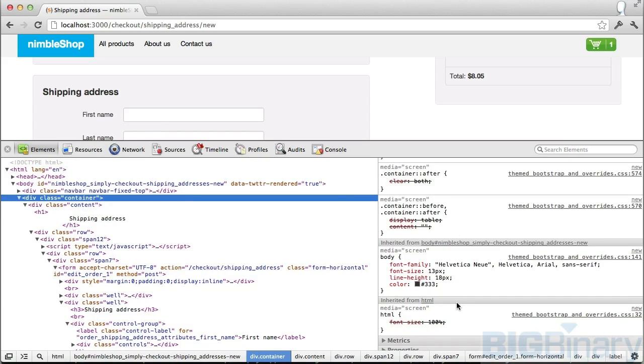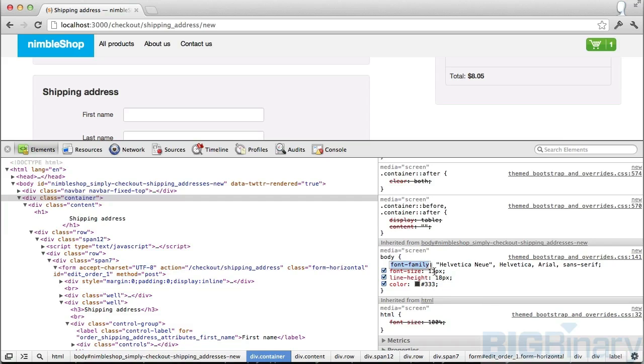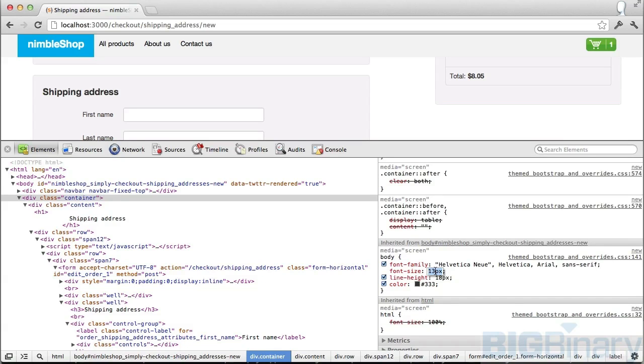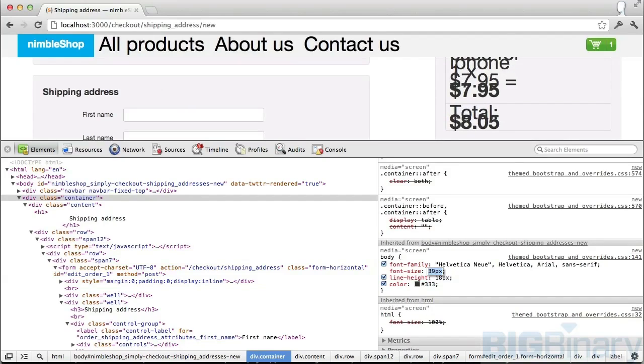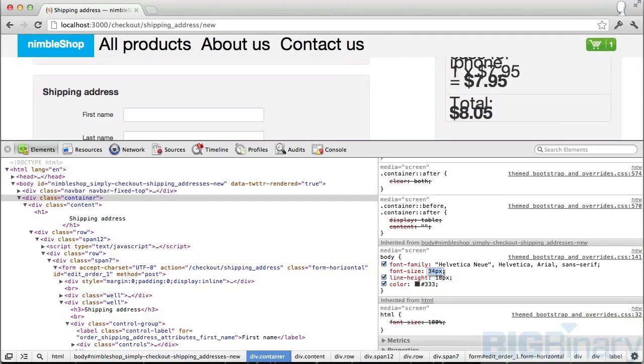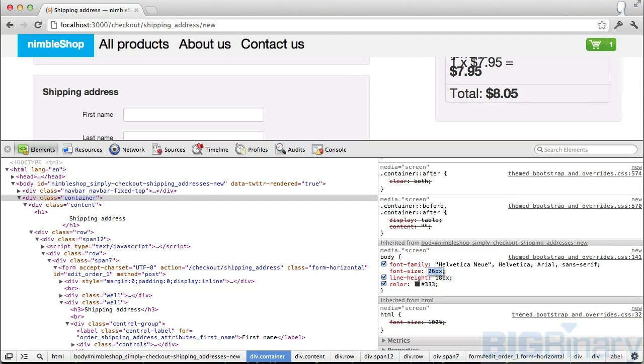On the right-hand side, you can see the CSS properties. Most people are familiar with how it works. However, I want to point out one thing: anytime you want to edit a numeric property, all you need to do is hover over it and then just do up and down arrow. And the font will change. This applies to any numeric value.